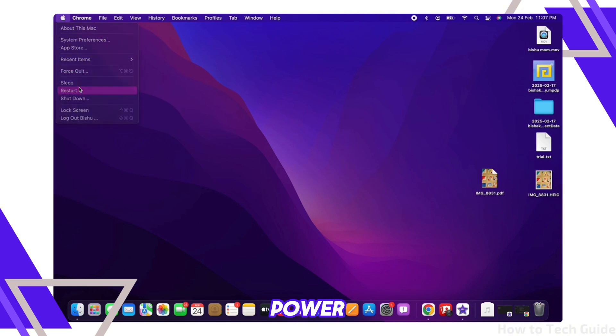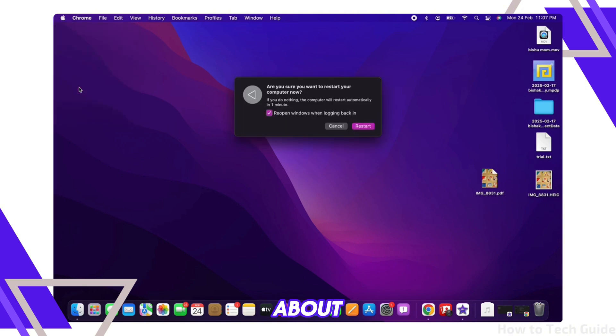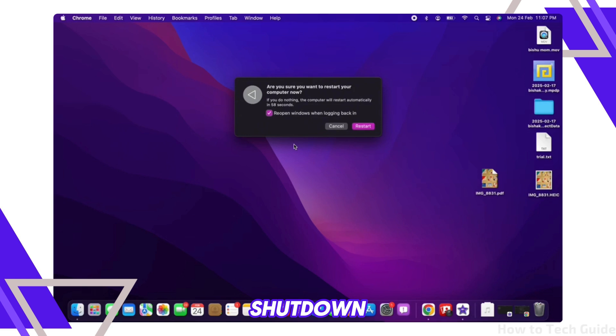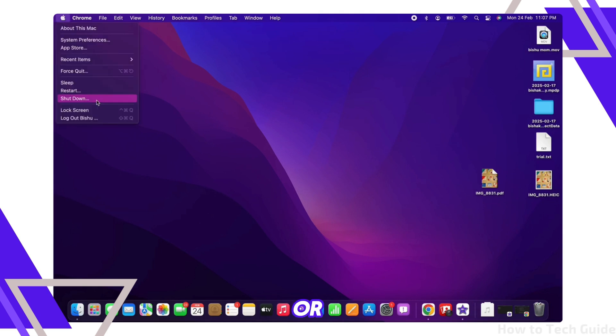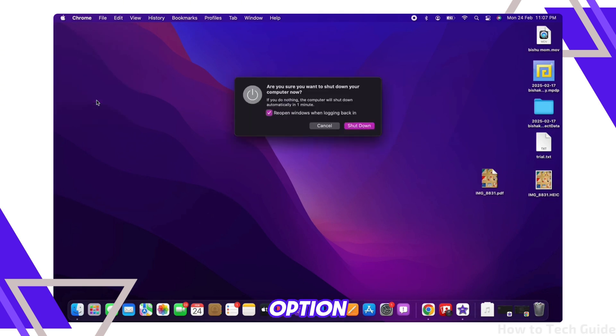Or you can also tap on your Apple icon on the top left of your screen and tap on the shutdown or restart option. Wait for a few seconds, then turn it back on and check if the issue is resolved.